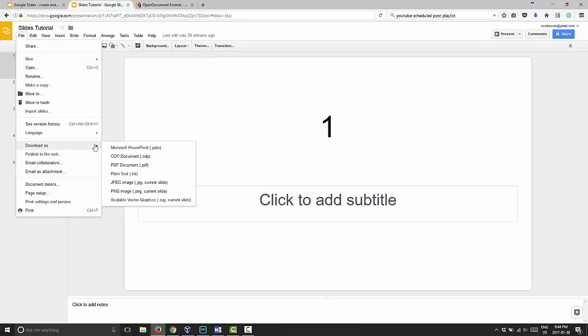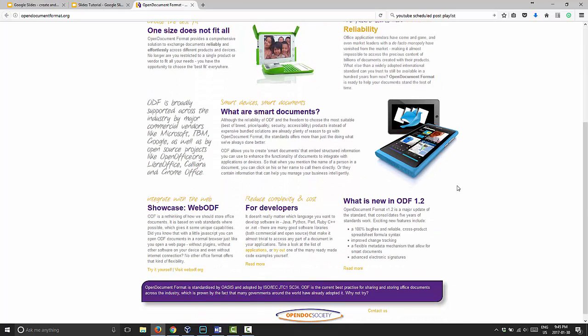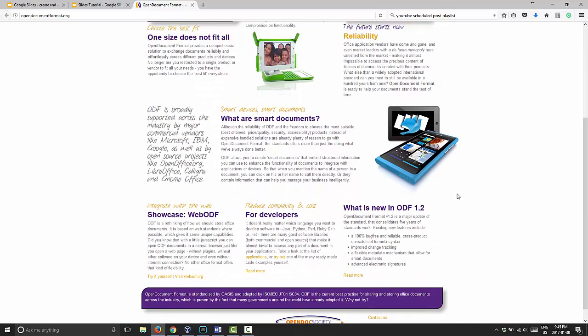You can download it as a Microsoft PowerPoint file. You can download it as an ODP document — ODP stands for Open Document Presentation, which is part of the Open Document Office Suite. It's basically a free version of Microsoft Office, and it's very good. I highly recommend it. You can download it for free online.